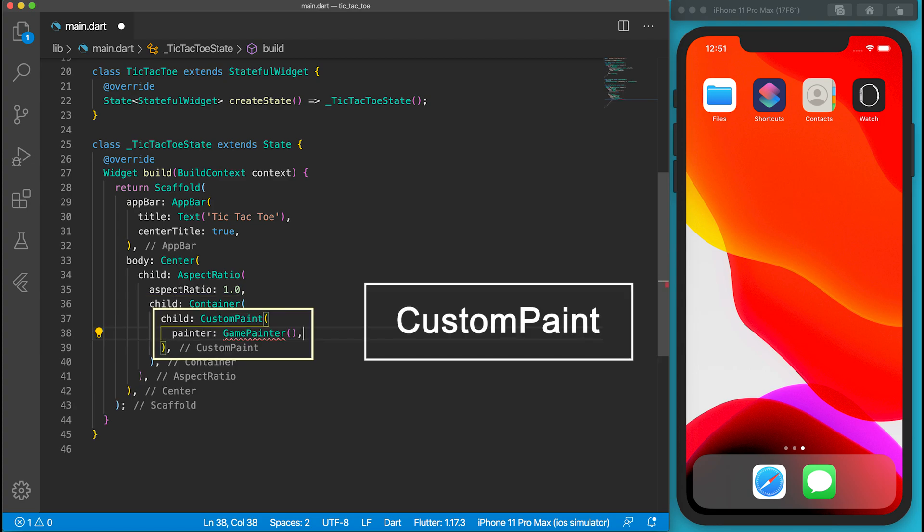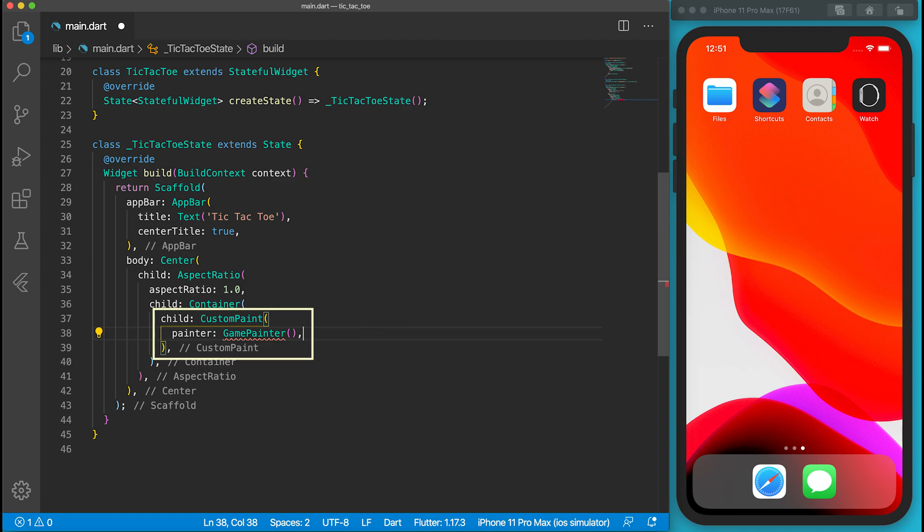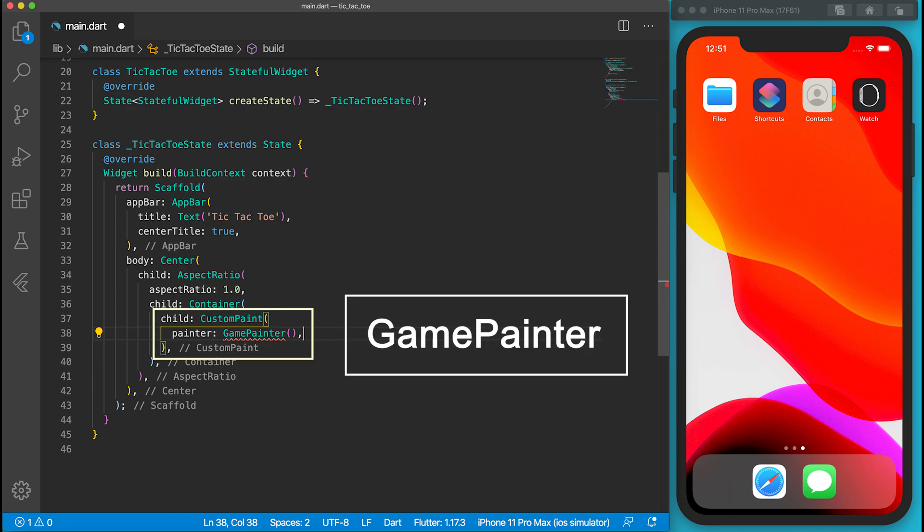The child of the container is more interesting. It's a CustomPaint widget. It provides a canvas on which we can draw anything on it. CustomPaint will ask its painters to paint on the canvas. It sets the painter to be GamePainter which will be defined soon.